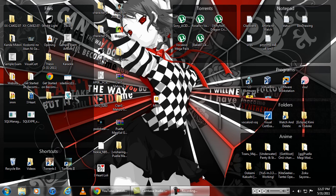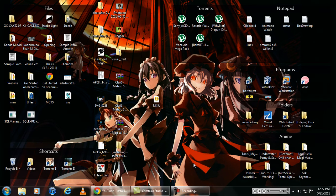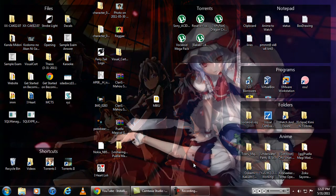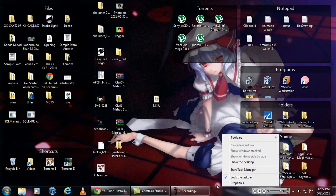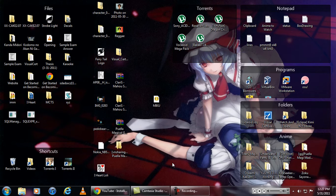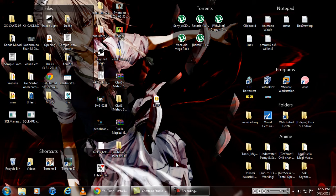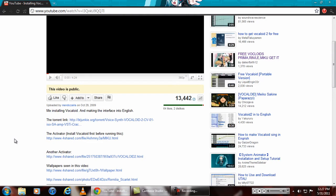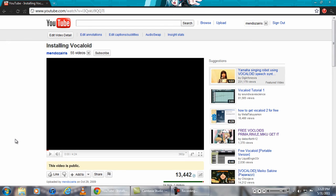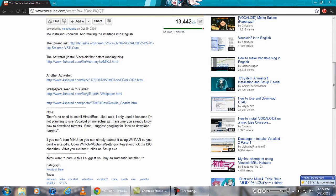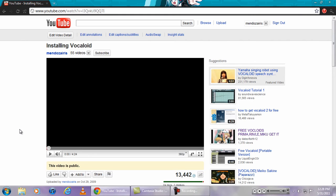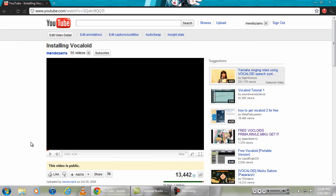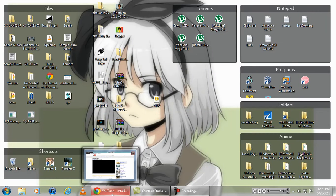Hello YouTube, this is Mendoza Iris. I thought that lately I haven't been uploading any videos to YouTube now that my account has the ability to upload videos longer than 10 minutes. So I thought I should do a follow-up video about my old video since 2009. It's installing Vocaloid. So let's begin.